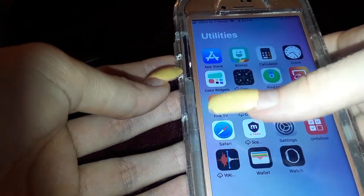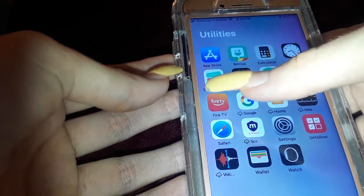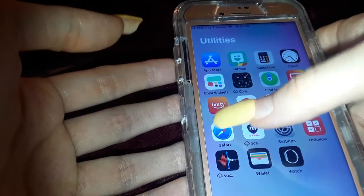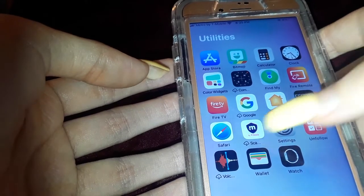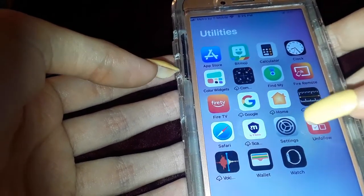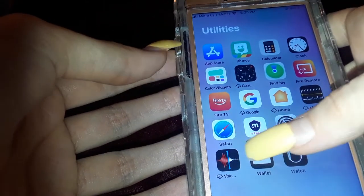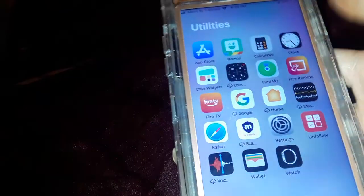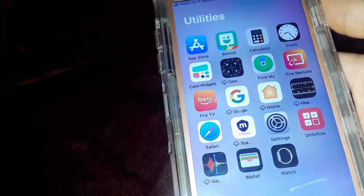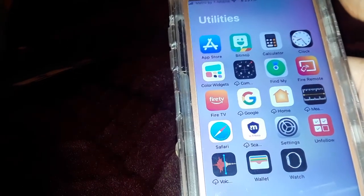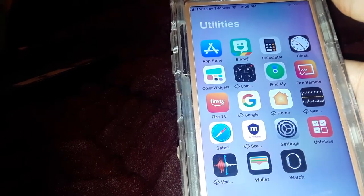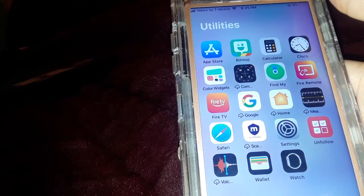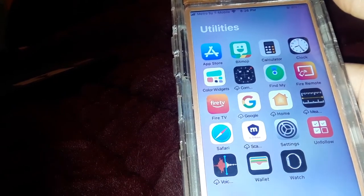In another folder I have App Store, Bitmoji, Calculator, Clock, Color Widgets, Compass, Find My iPhone, two apps for my Fire Stick — though this is actually the right one, I didn't know that when I downloaded it — Google Home, Measurements, Safari, and Metro by T-Mobile. You can use the Metro app to figure out who's calling you. A couple weeks ago I got a call from a random number and it told me the name on it, and it was nobody I knew.